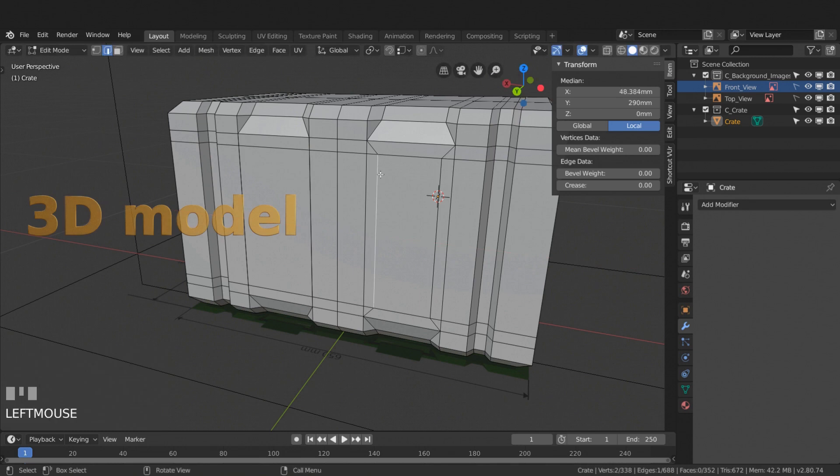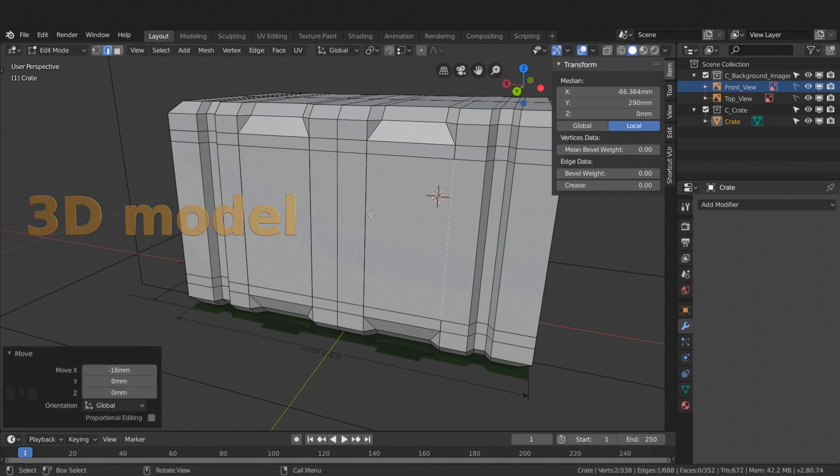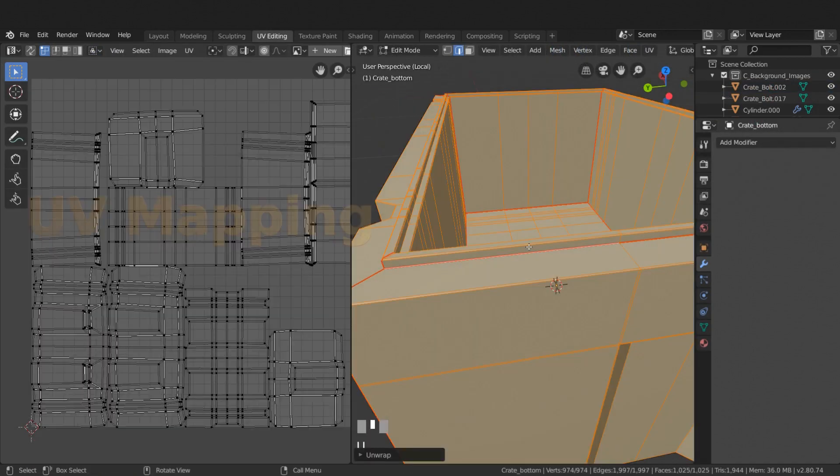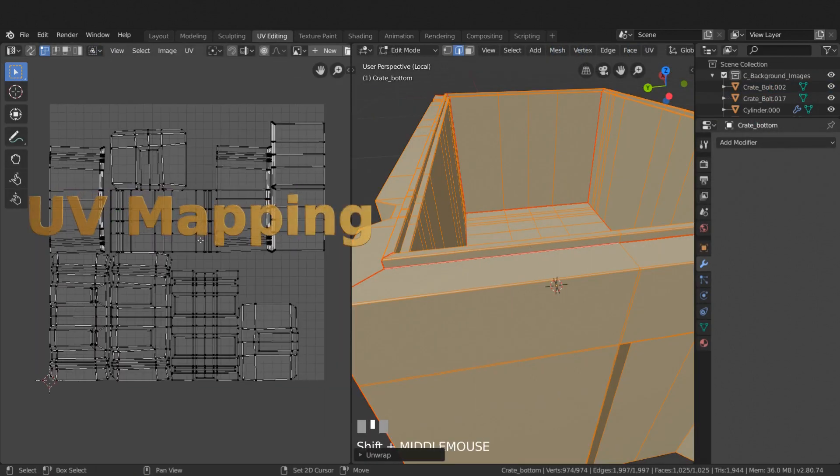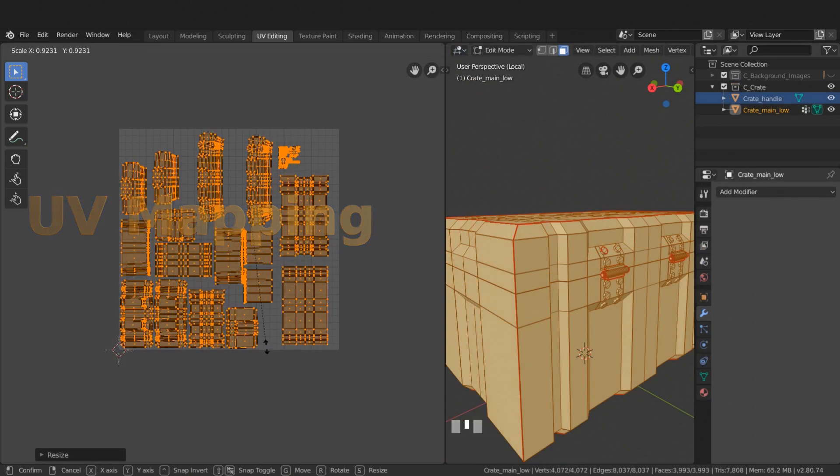Learn to 3D model a low poly asset with good quad topology. UV unwrap the model and pack efficiently onto the UV grid.